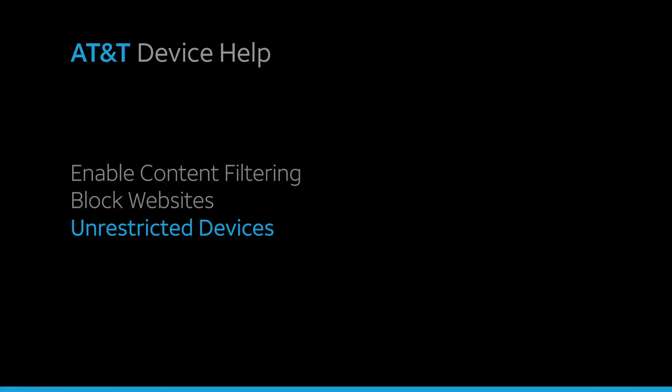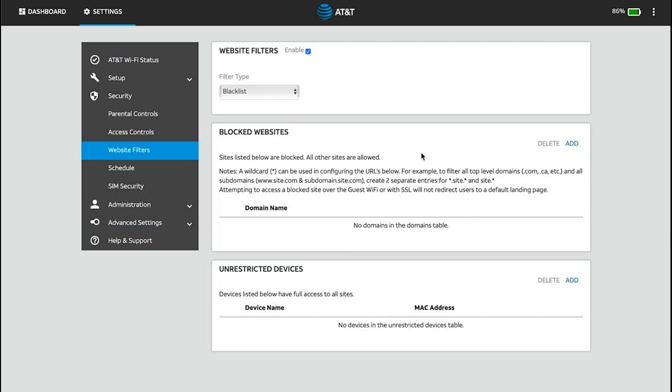Unrestricted Devices. When content filtering is enabled, you can add devices to the Unrestricted Devices list to allow them full access to all sites. You will need to know the device's name and MAC address to manually add a device.